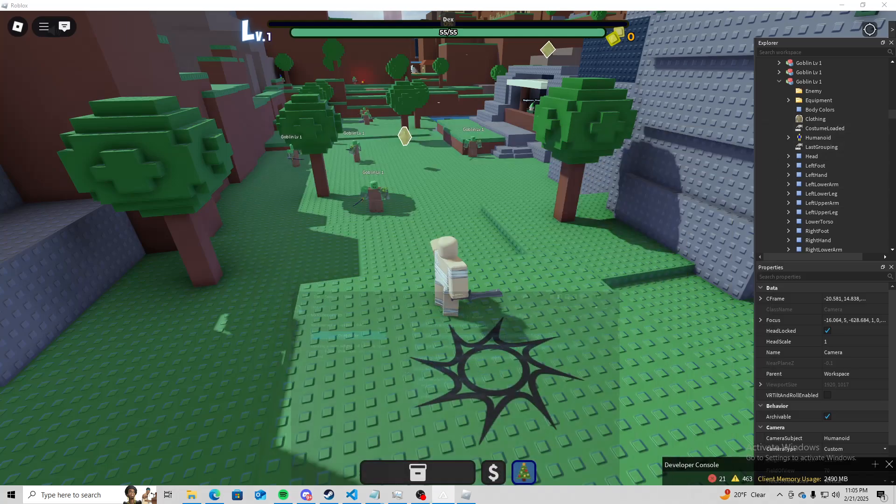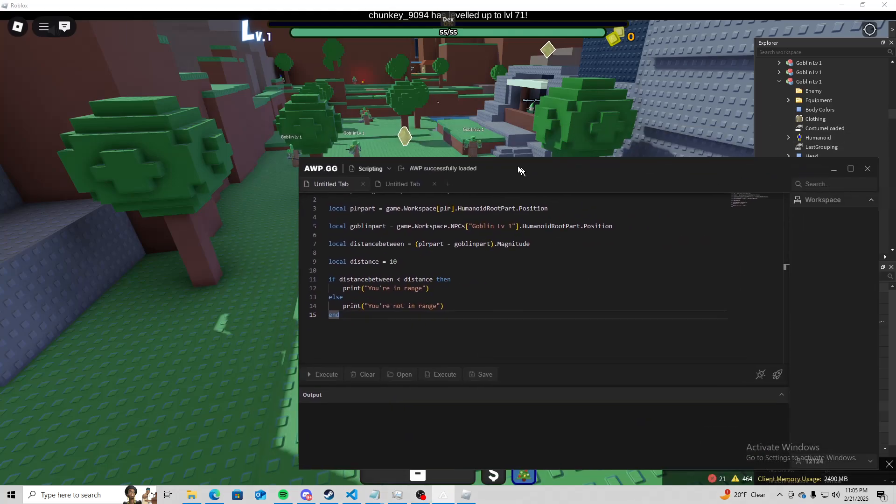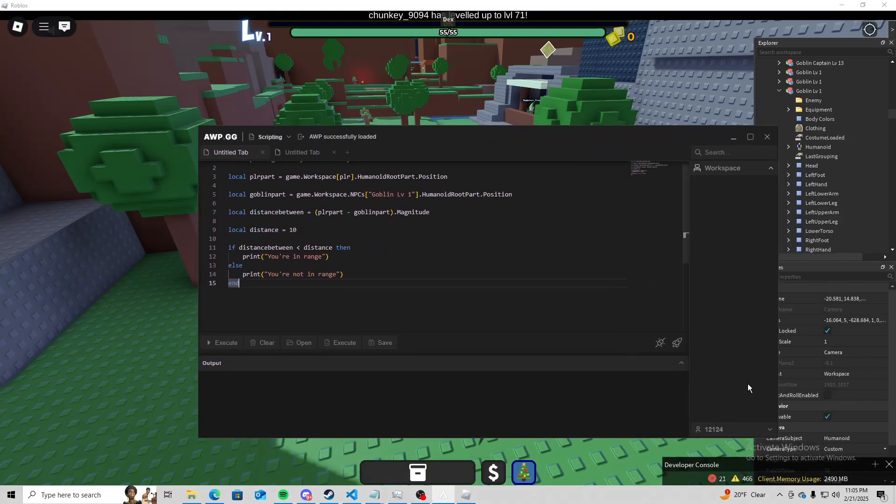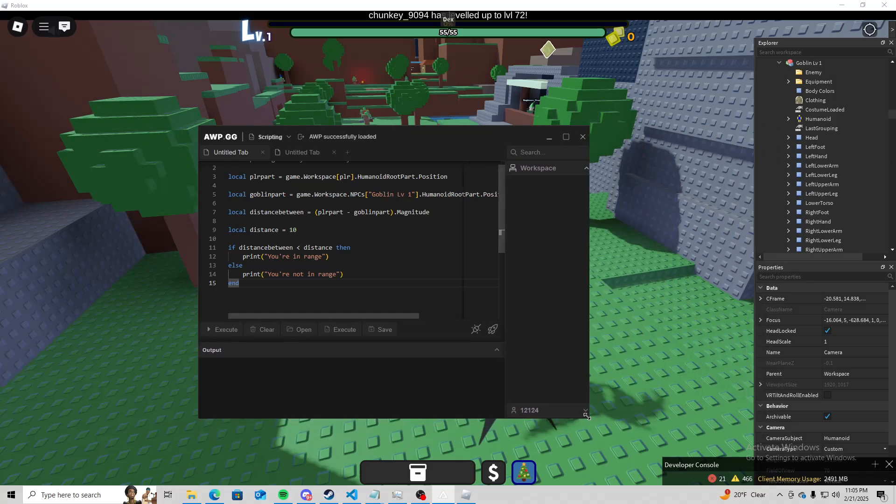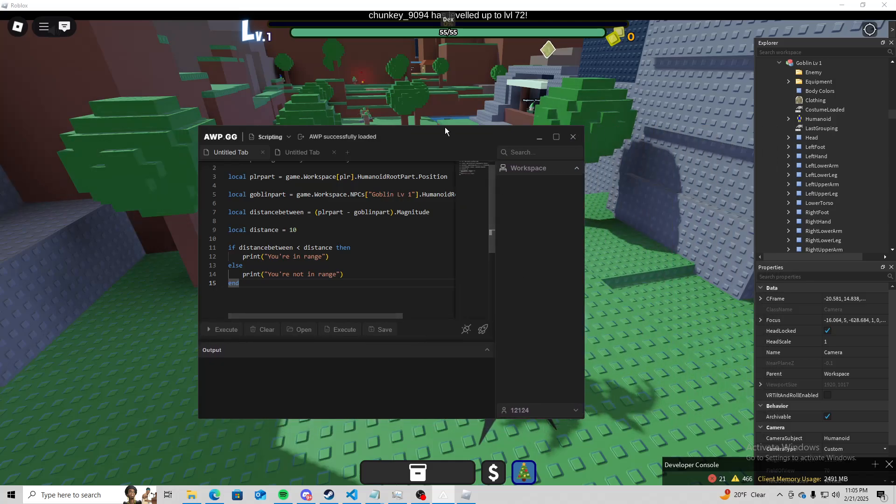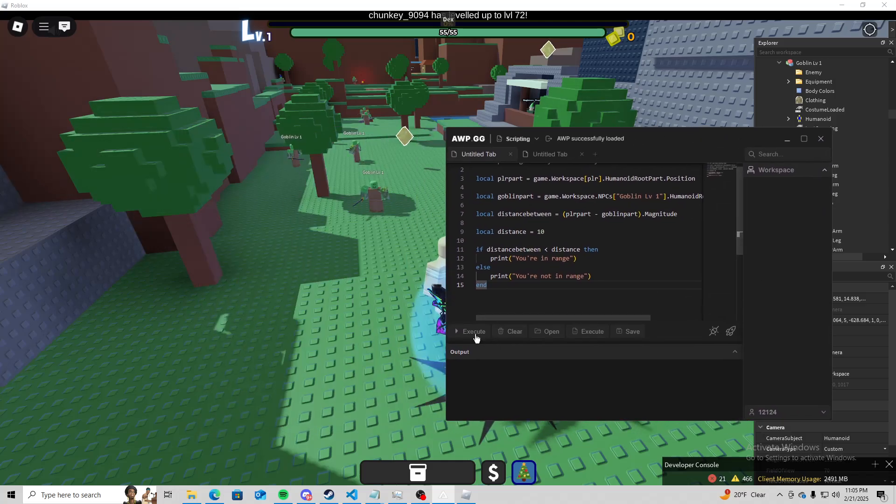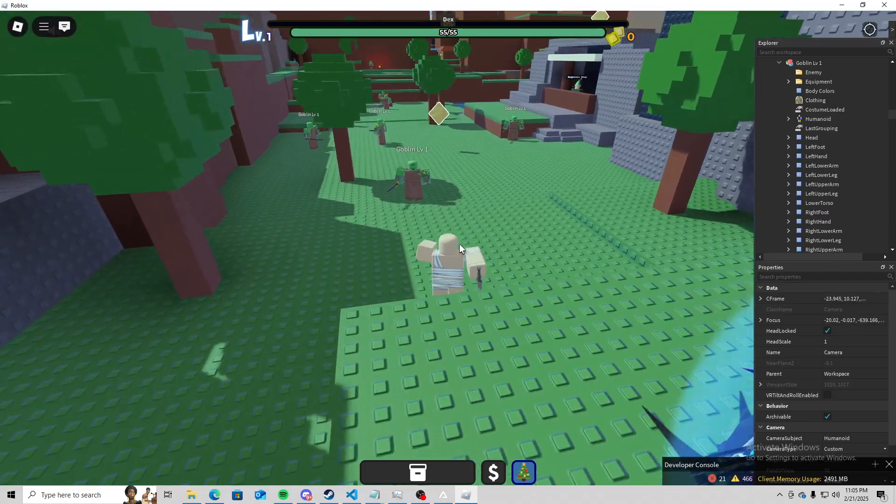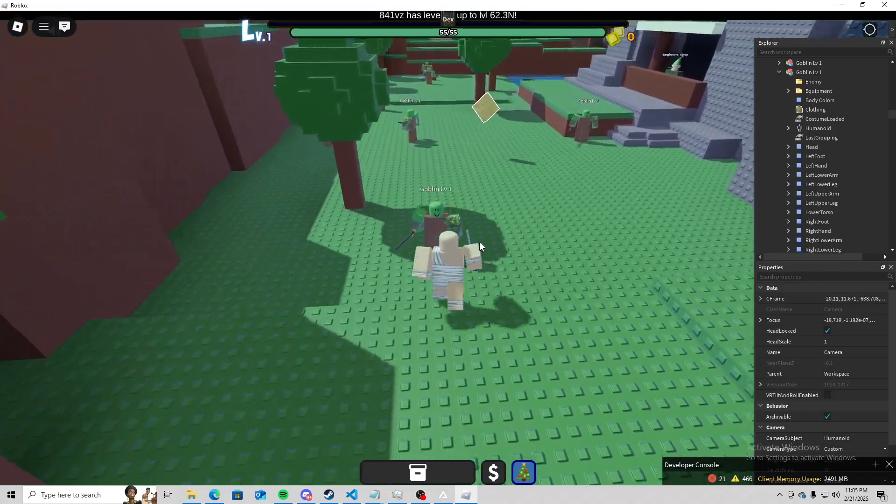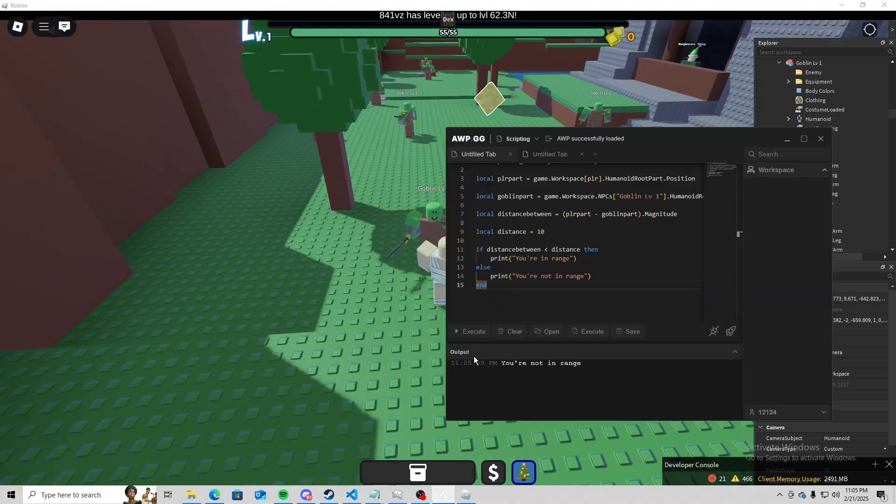Let's just paste this in our executor and see what we get when we execute it. So we get you're not in range. So let's walk up to this goblin.